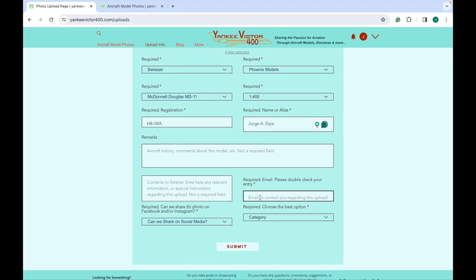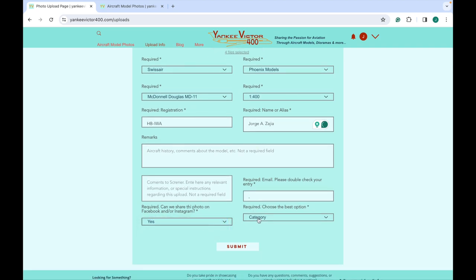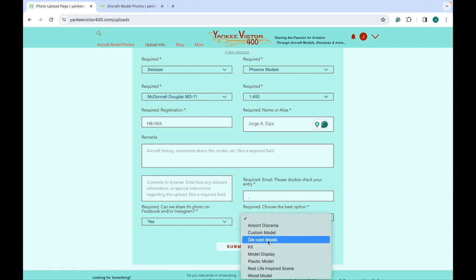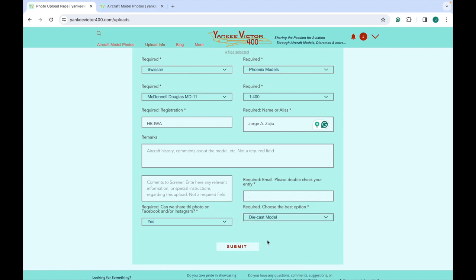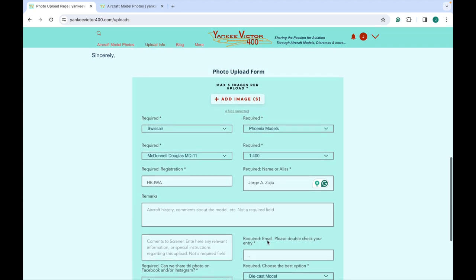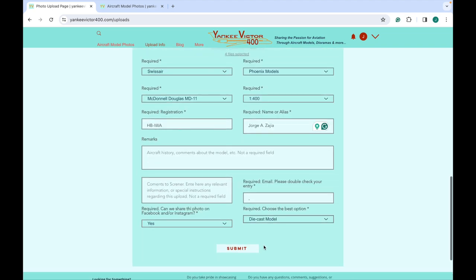Jorge does not need to type his email address since he knows where to find himself at all times. But if you decide to upload photos to Yankee Victor 400, a valid email address is necessary. It is a rudimentary method, but it works.